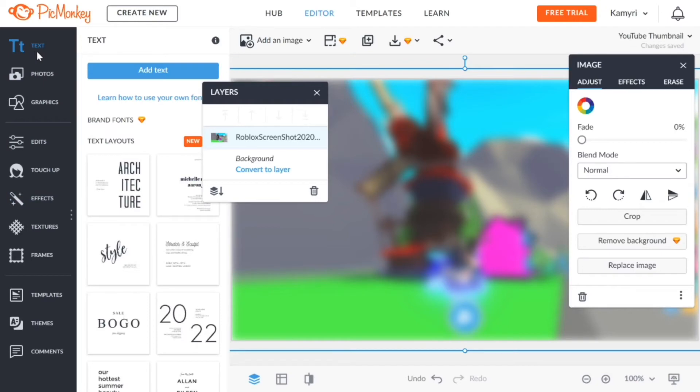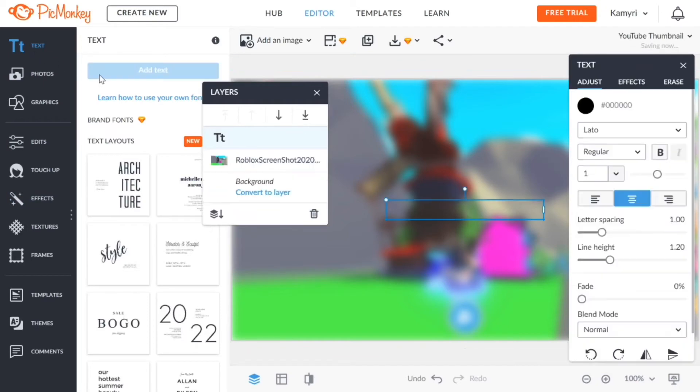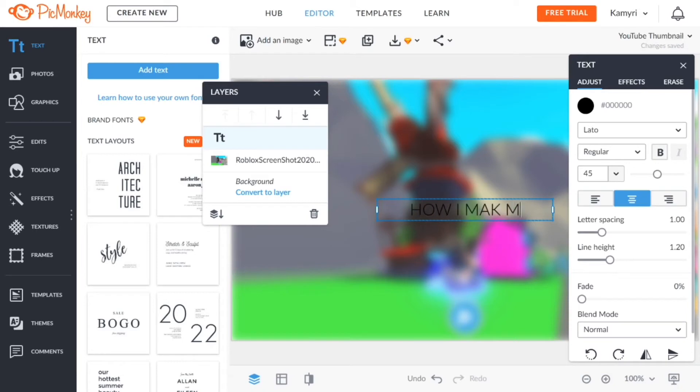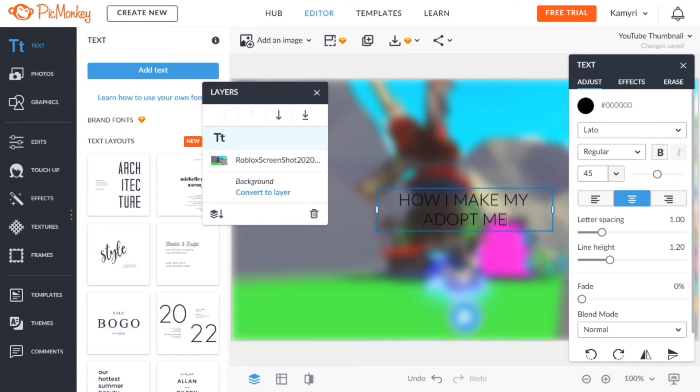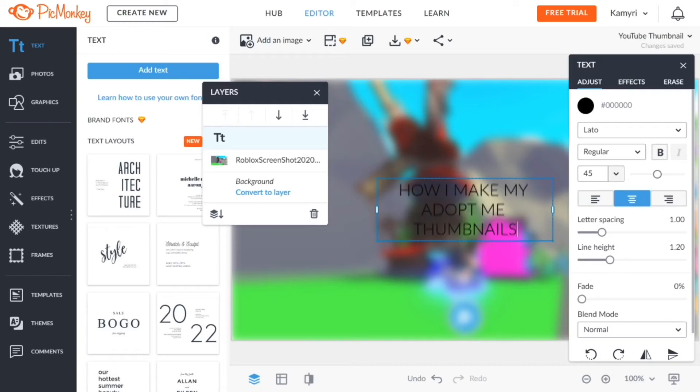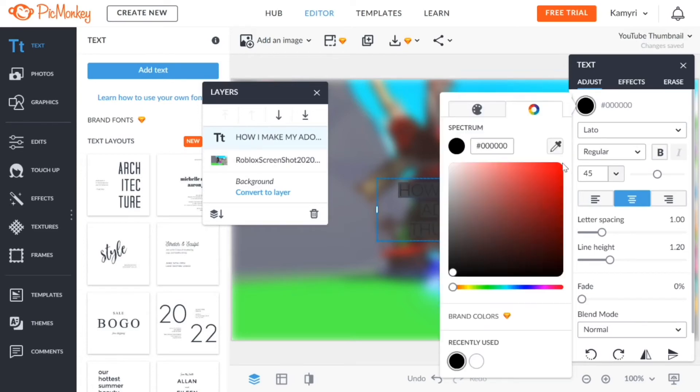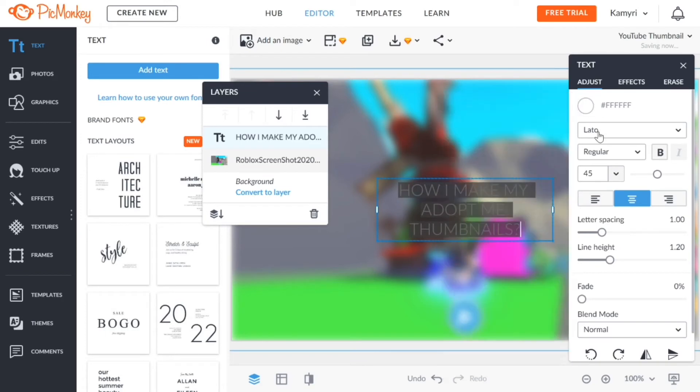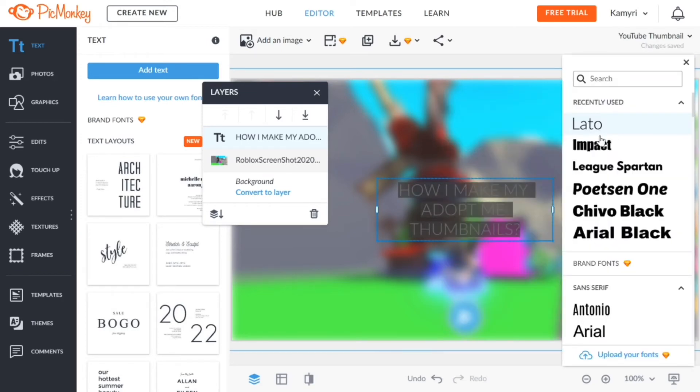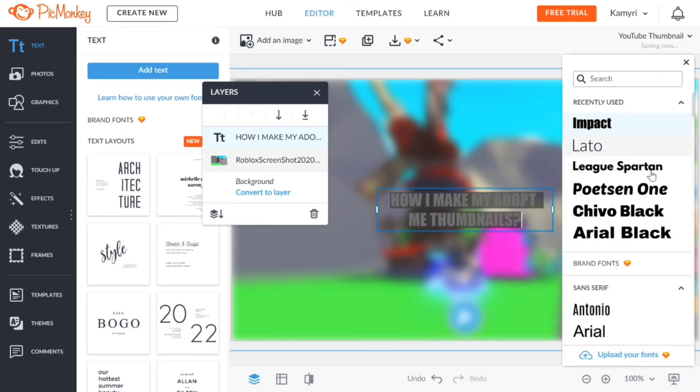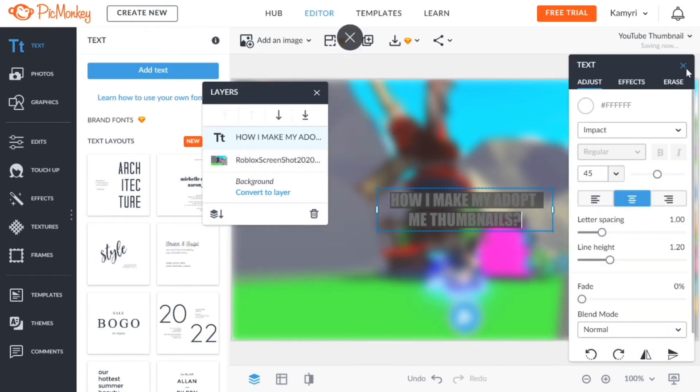When you click on apply you want to go to text, click on add text. Now I'm gonna click on this box and type in my text: how I make my Adopt Me thumbnails question mark. Now I want to change the color, highlight it and change the color to white. Then I want to change the font to my recently used font which is Impact.